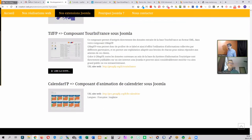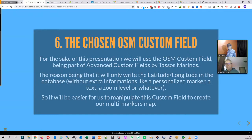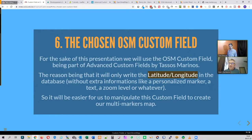I am not sponsored in any way, and all three would have been nice to use, but I chose Tassos's for one practical reason: in the database, it only writes the latitude and longitude. Some others also write the zoom level or tooltip text, which means extra information I don't need for my multiple-marker map. So it will be easier to use this one by Tassos.